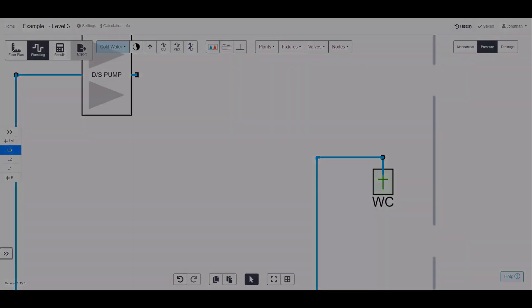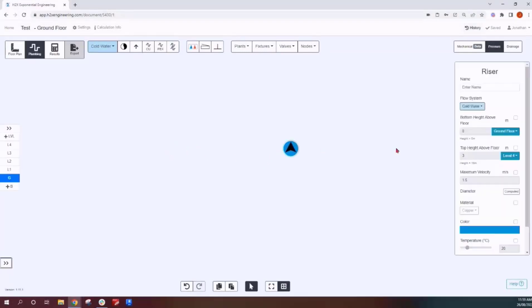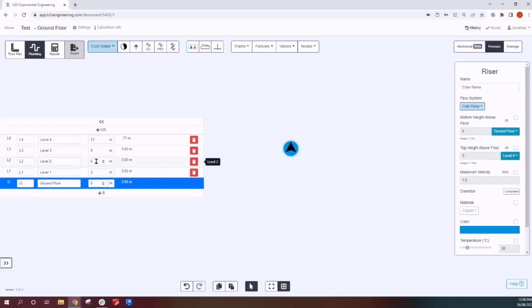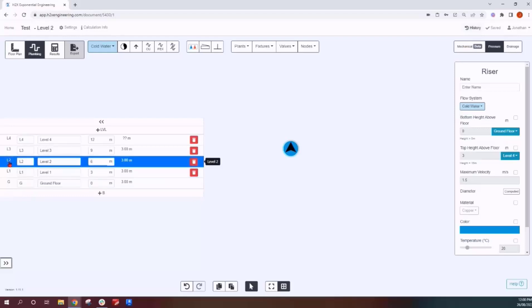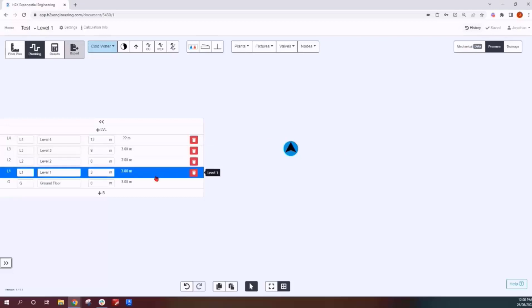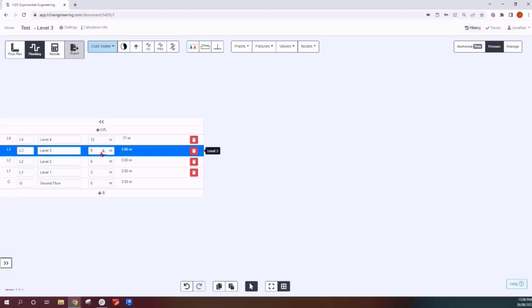If you add a riser it will default to the bottom of the ground floor to three meters above the top floor, and you can control the height of each level. If you want to offset a riser on level two — say at 8.7 meters, which is 2.7 meters above level two — set the top height of the riser to 2.7 meters above level two. Below that height the riser shows; above it, it stops.